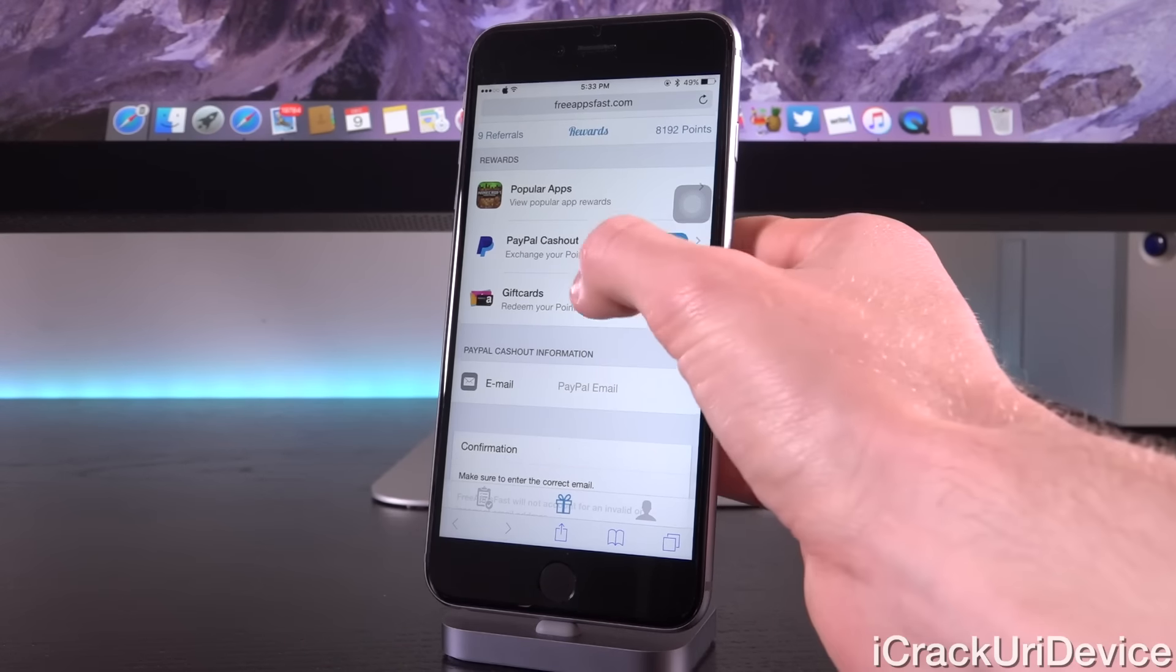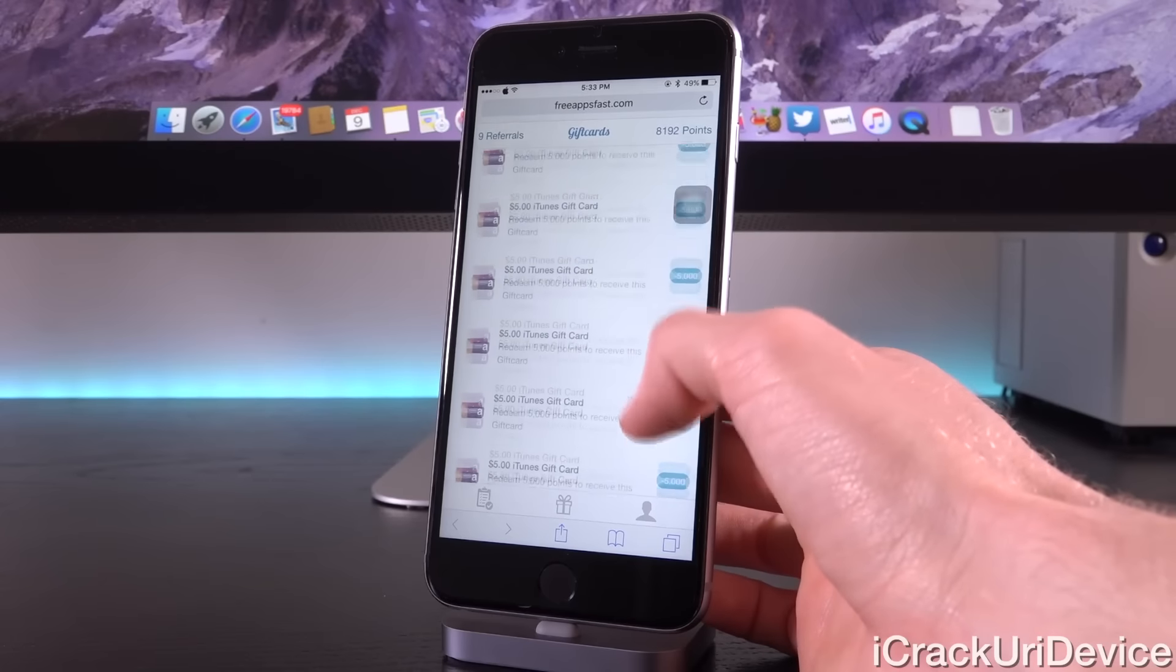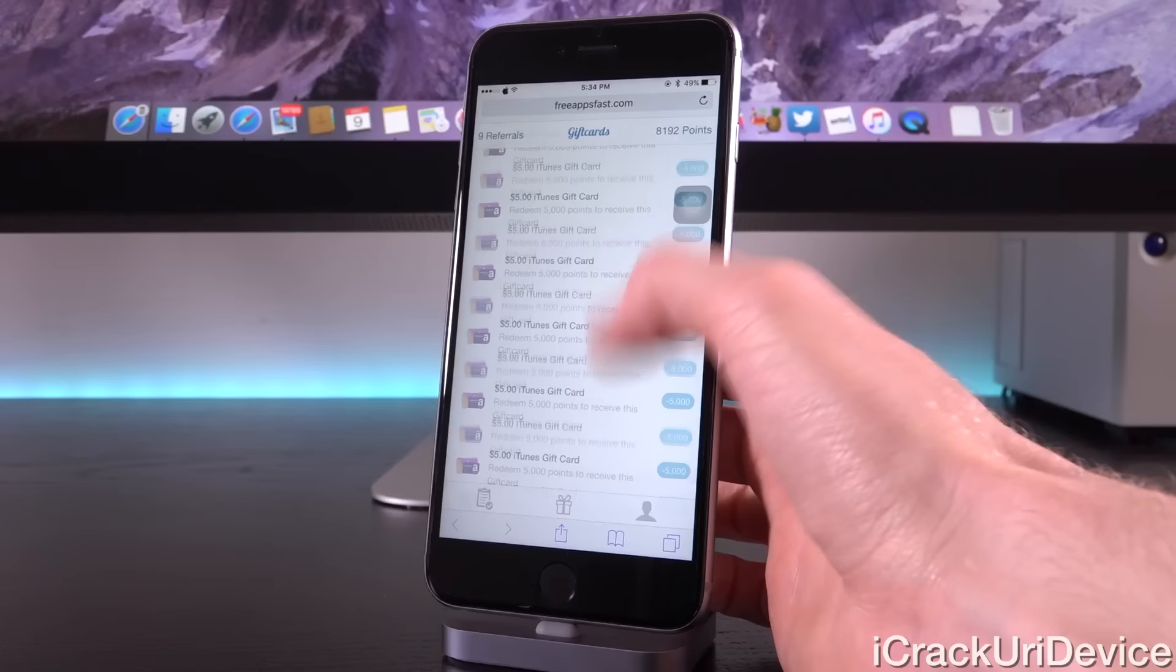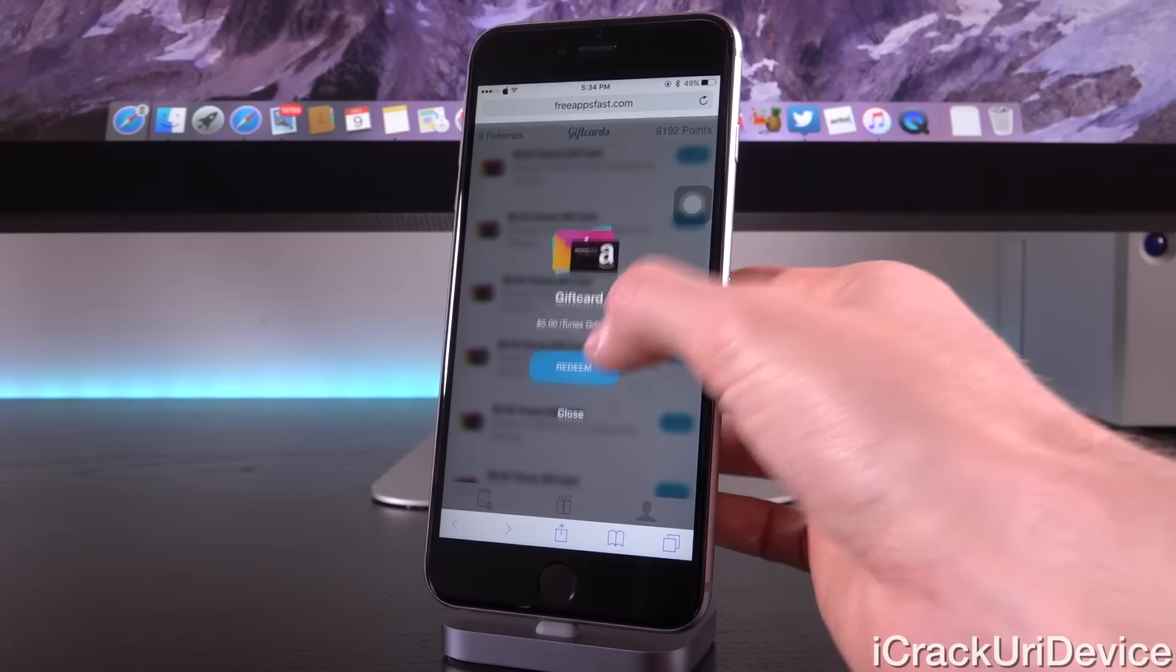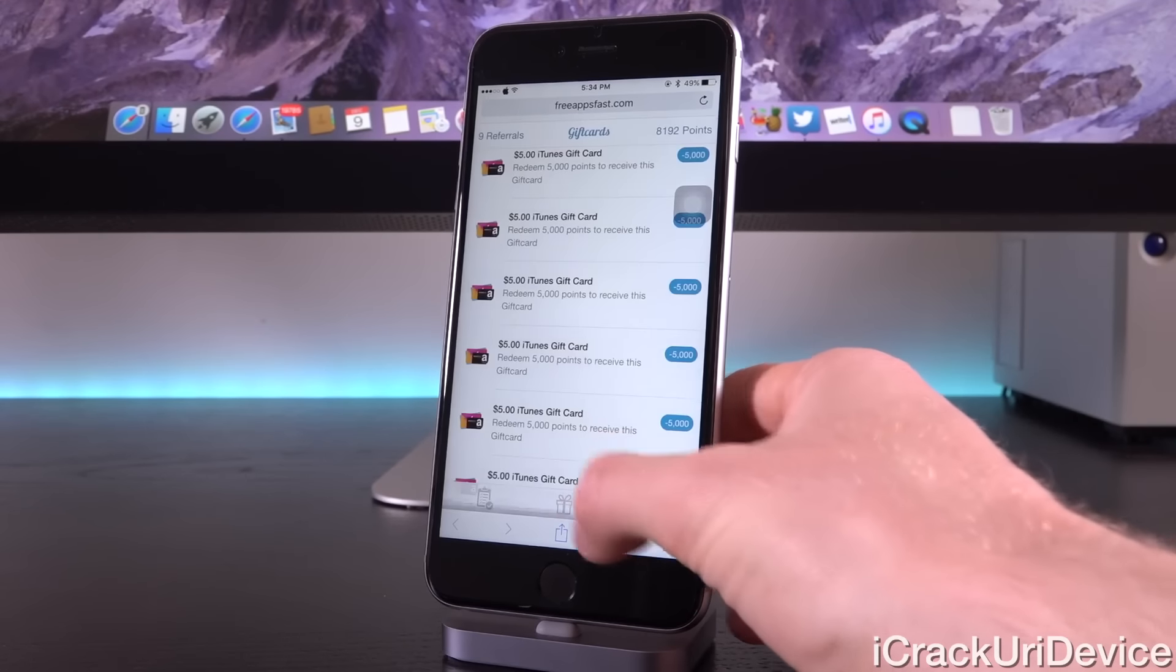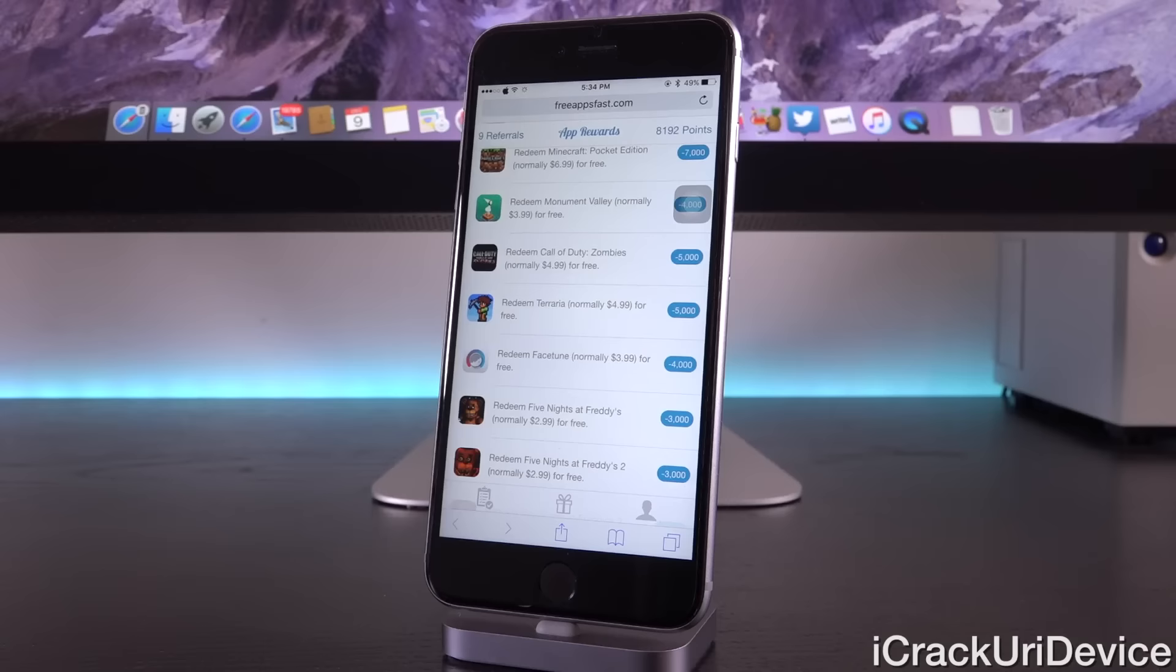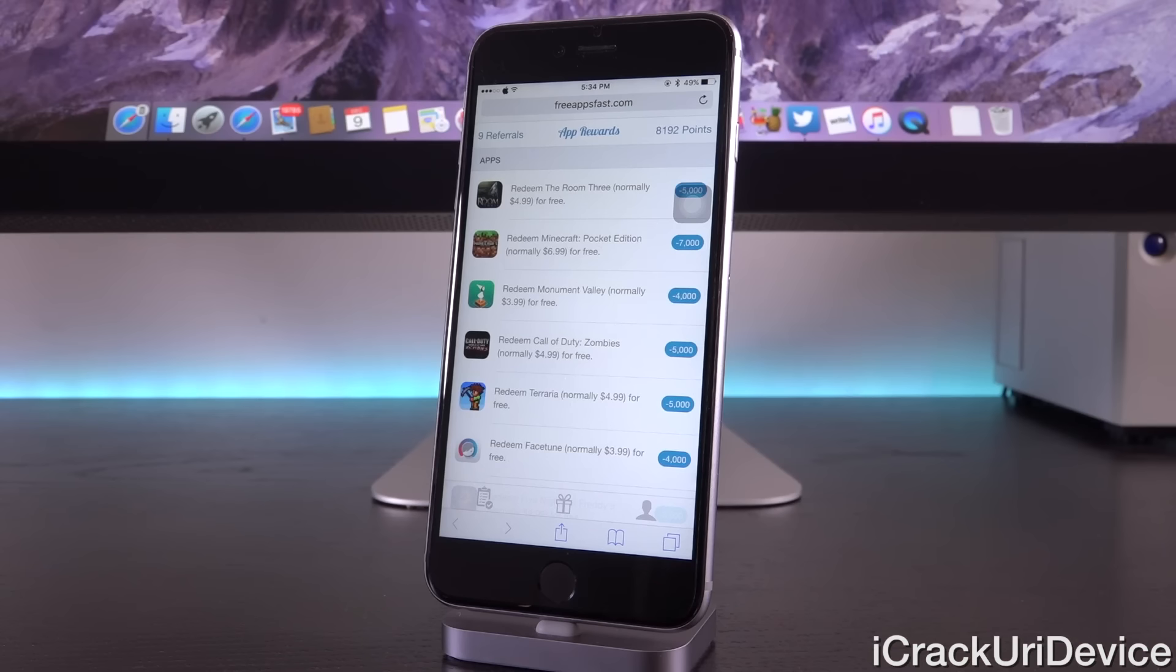Tapping on gift cards, you can see we have so many new $5 gift cards available for you to redeem inside of Free Apps Fast. To do so, you just need to tap on it and then confirm your selection by again tapping redeem. I'm going to tap back here to popular apps to show you what happens when you do redeem an application. This one is actually going to be given away.